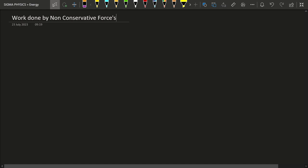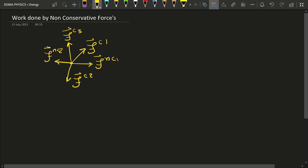Consider a particle on which several forces act. Some of these forces are conservative while the others are non-conservative. The total force on this particle will be given by the vector sum of all these forces.